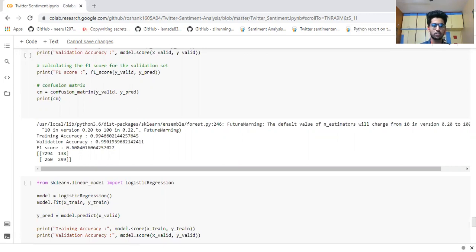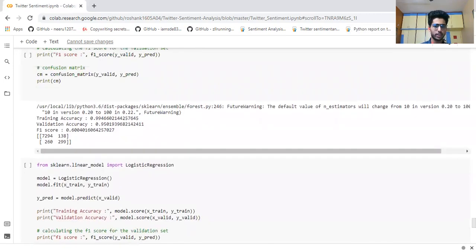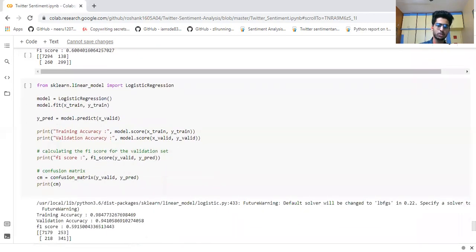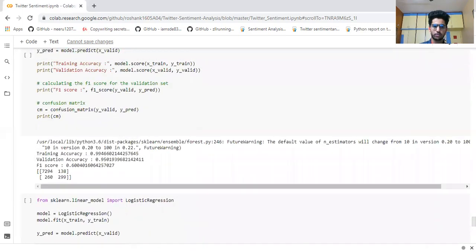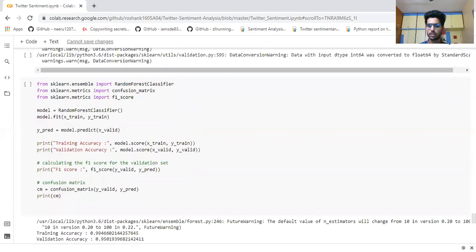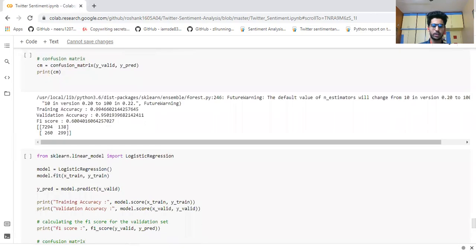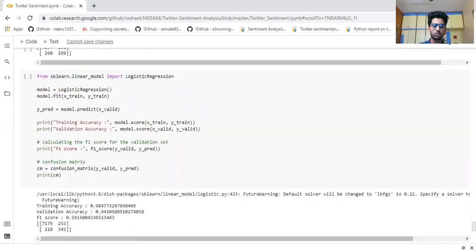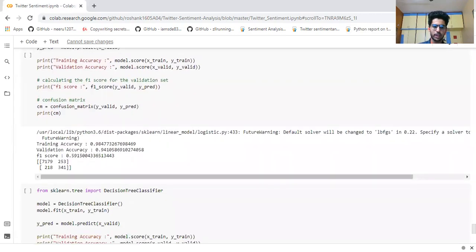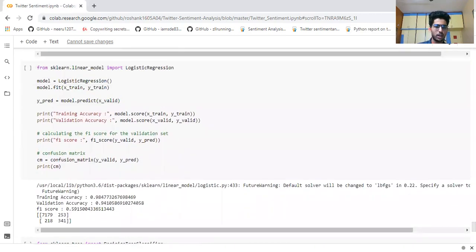Similarly, using Logistic Regression we have also found the accuracy. There are different classifiers — Random Forest, Naive Bayes, and Logistic Regression — and we tried each to find the accuracy. The F1 score for Logistic Regression is 0.59, which is also good, and if we take an even bigger dataset the accuracy can be improved easily.